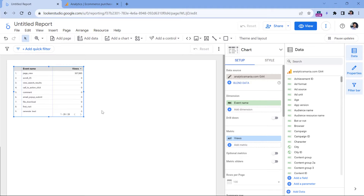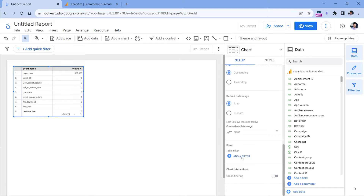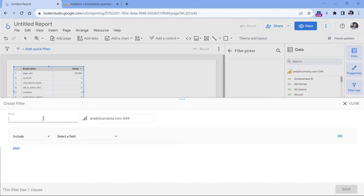The report I will build here will allow you to choose which items you want to include in the funnel. For example, you can see the funnel completion of a particular product or maybe several products. First, I will create a filter that will narrow down to those three ecommerce events. While I have selected this table, I'll scroll down to filters, click Add a Filter, and give it a name — let's say 'Include Ecommerce Events'.